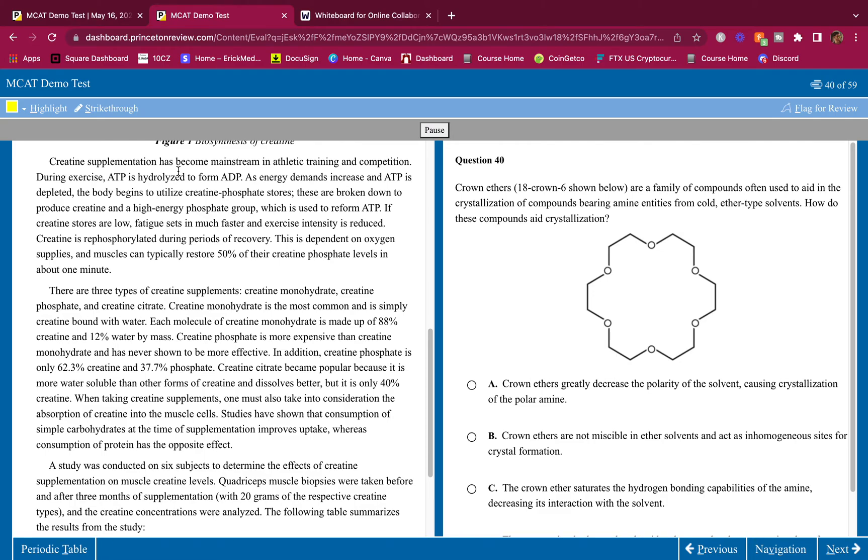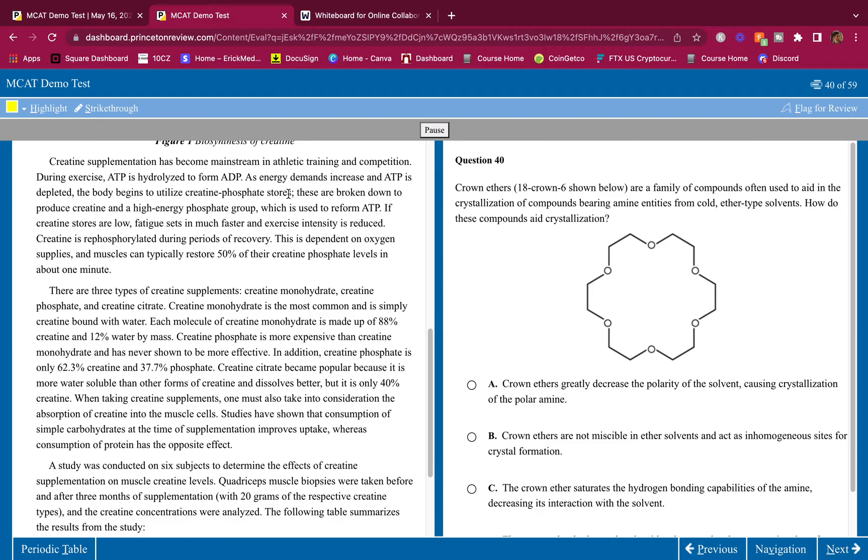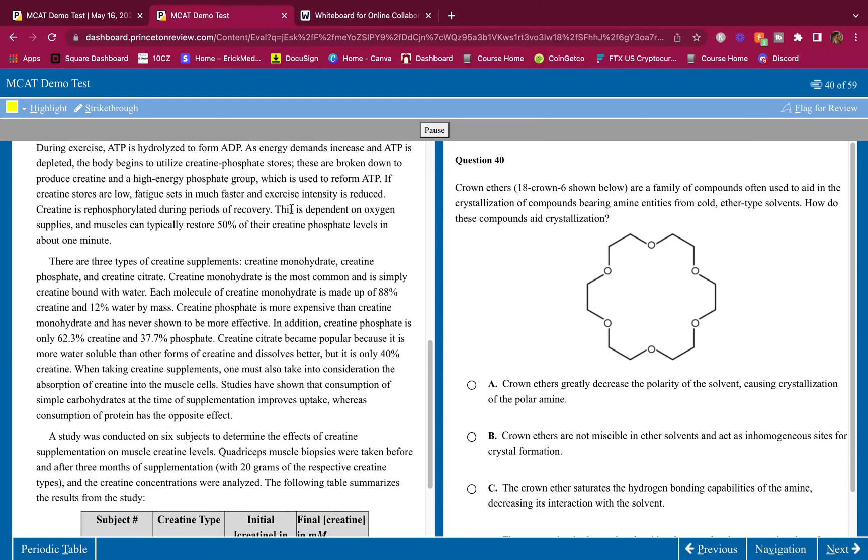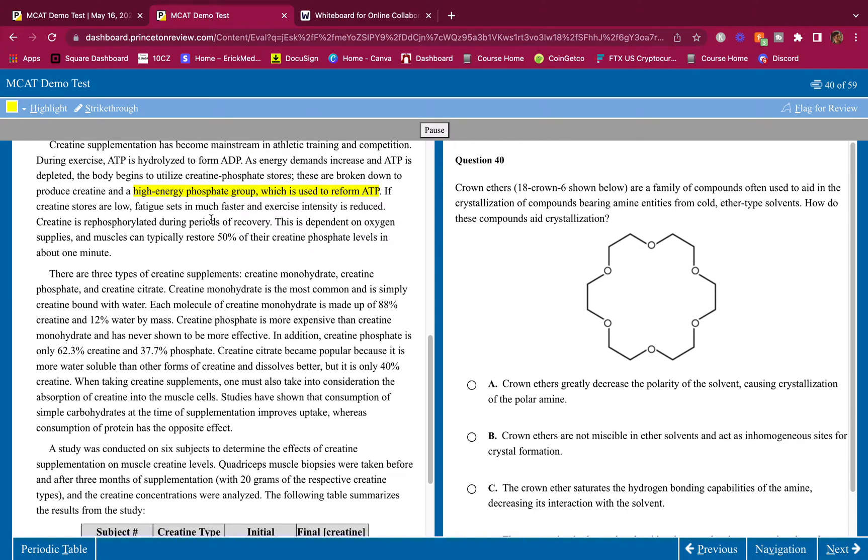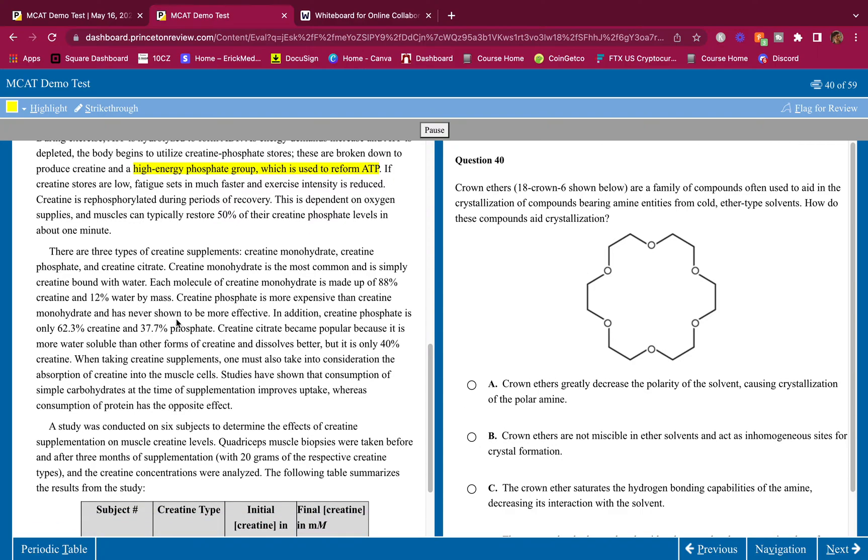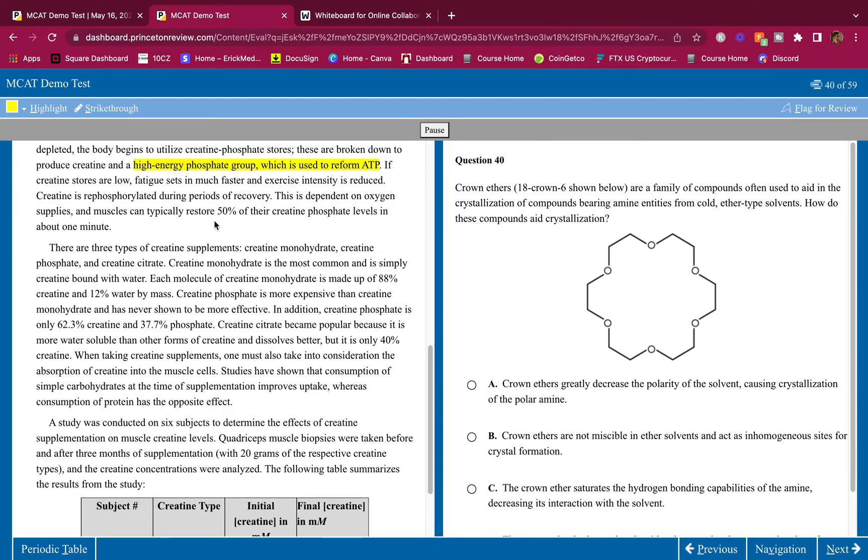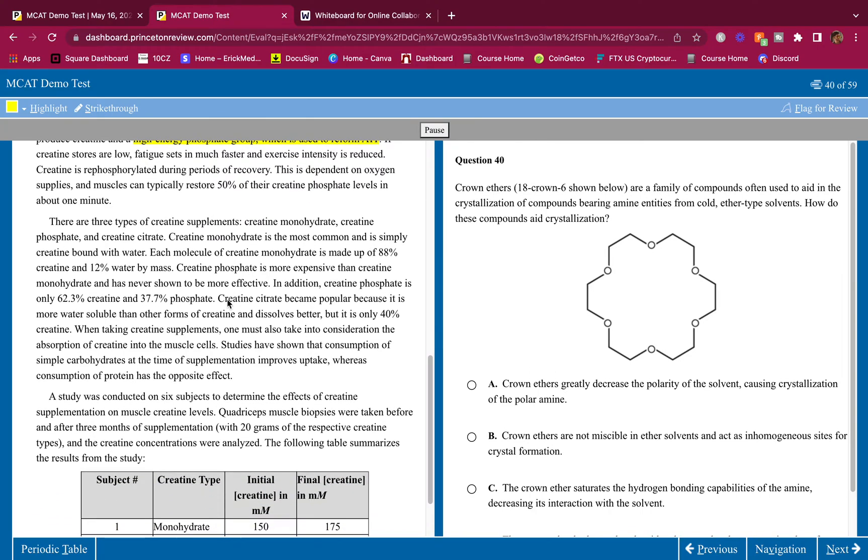Creatine supplementation has become mainstream in athletic training and competition. During exercise, ATP is hydrolyzed to form ADP. As energy demands increase and ATP is depleted, the body begins to utilize creatine phosphate stores. These are broken down to produce creatine and a high-energy phosphate group, which is used to reform ATP. I'm not really going to highlight much here because I already knew, you should know already about creatine and why our body has creatine and creatine phosphate. That's content review right there. You should know that.